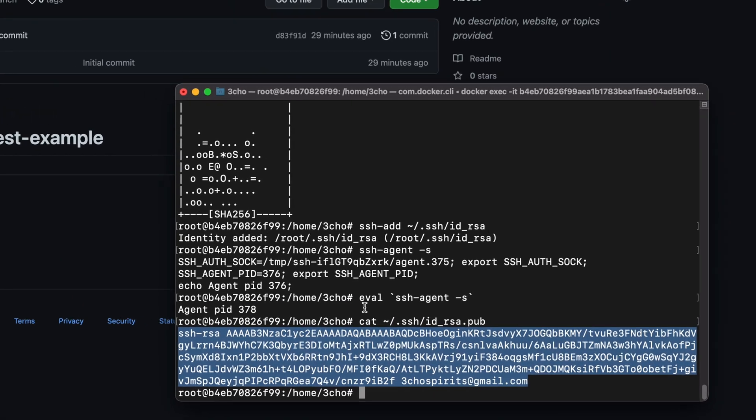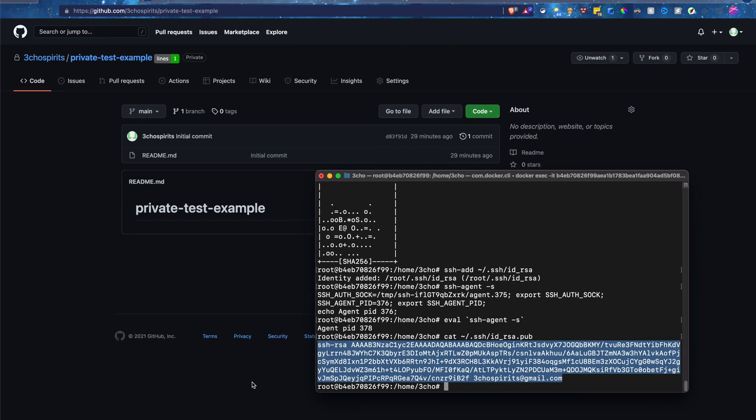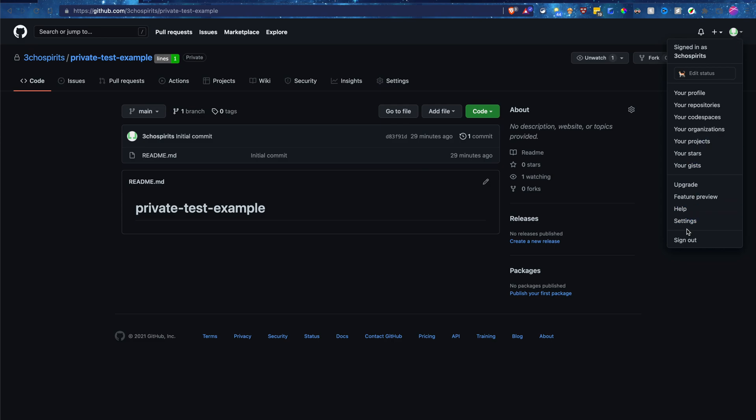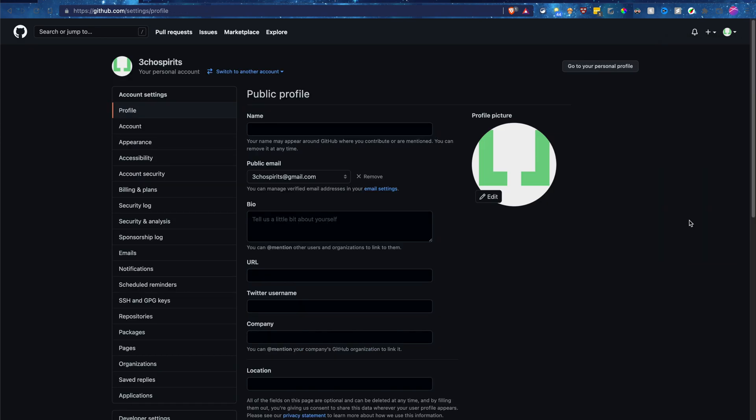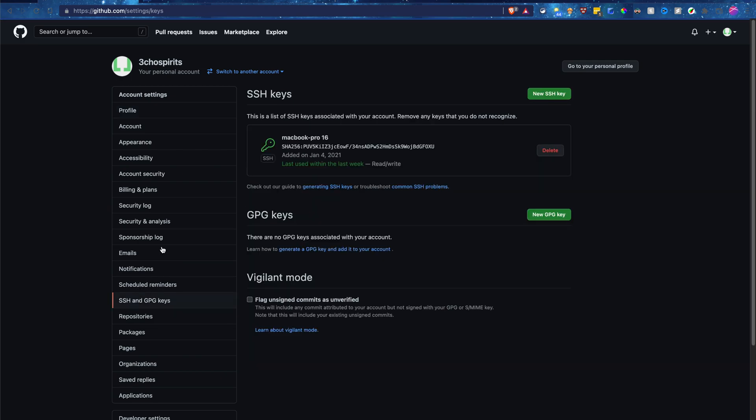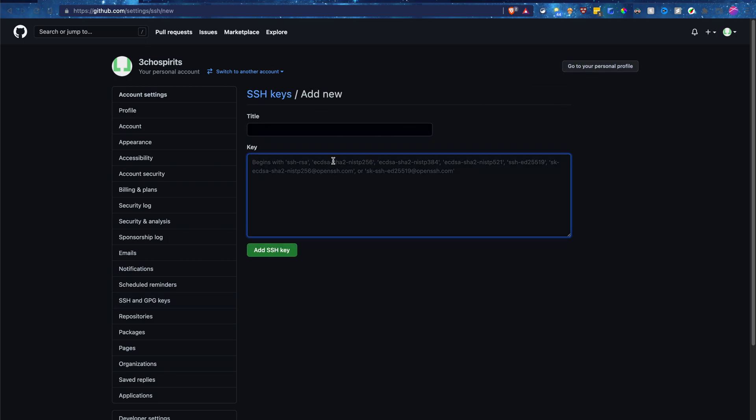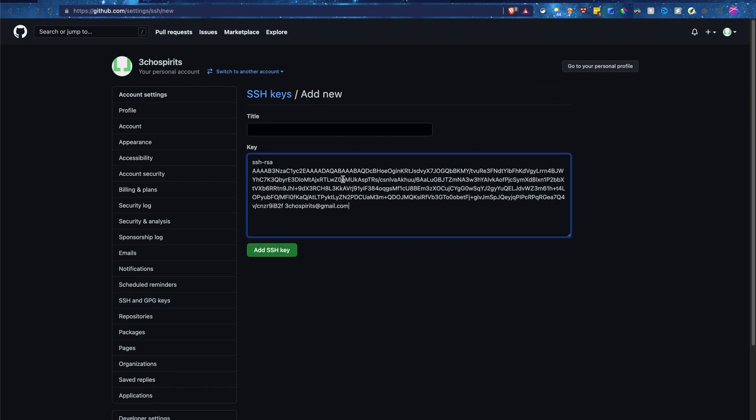And now let's go to github.com. If you go to the right-hand corner, click, go to settings. Once you're at settings, go to the left-hand side, click on SSH and GPG keys, click on new SSH key, and go ahead and paste your key right here.